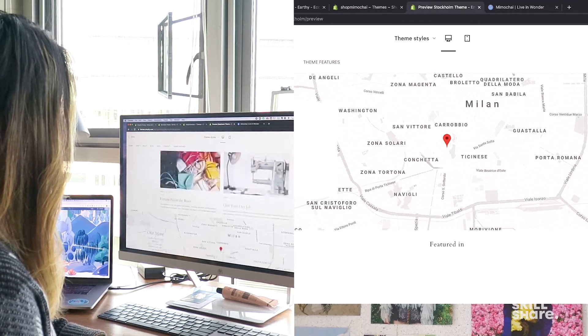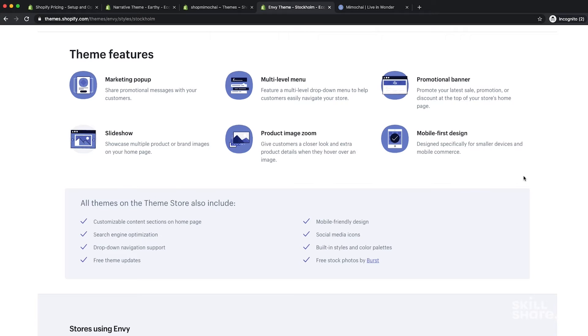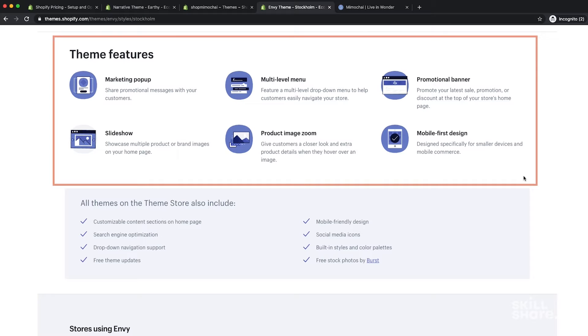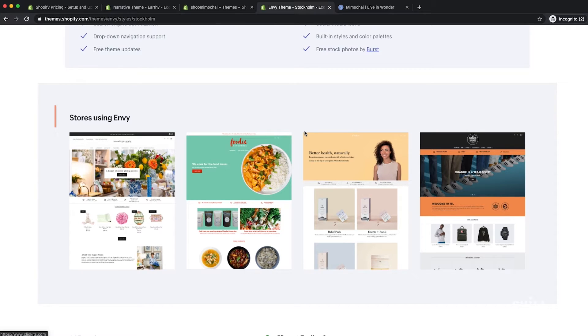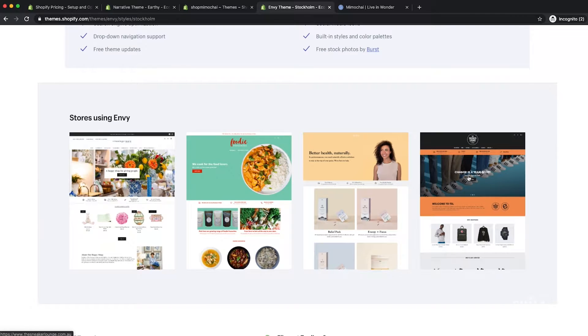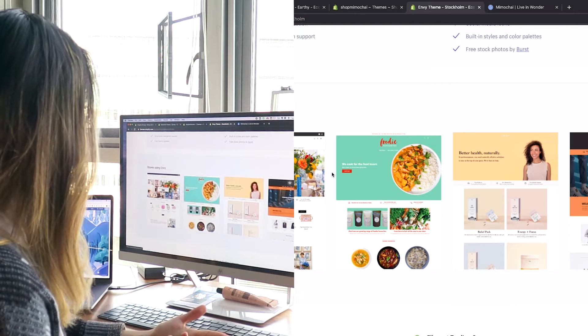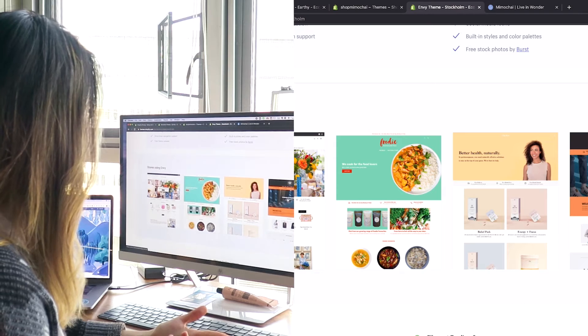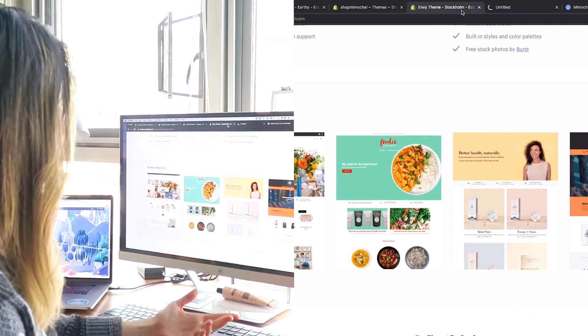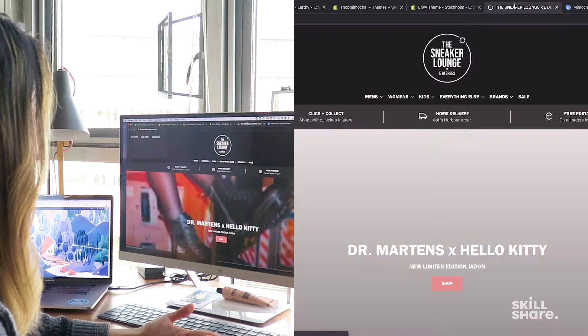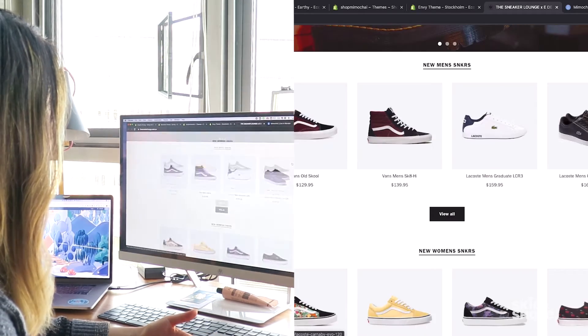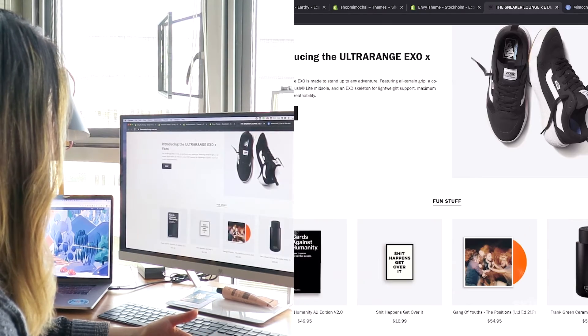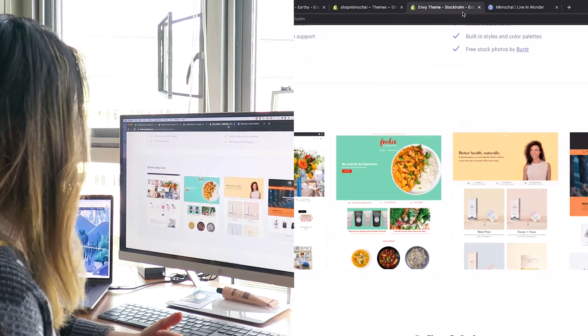At first, a lot of these sites might look very similar to you, but as you dive deeper, you'll see that each one kind of has different strengths and weaknesses. Another great thing is that at the bottom, all of them show real stores that are using your considered template. I really think it's great to look at these real stores and see what other people have done. You'll see that even with the same theme, people have done really different things. It's really helpful inspiration.